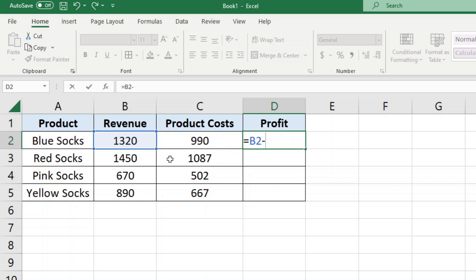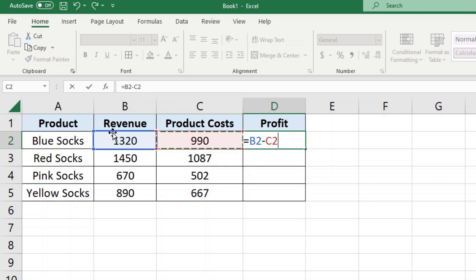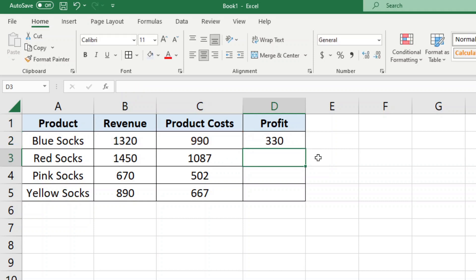So I want to take B2, and then I'm going to type the minus symbol on my keyboard, and I want to subtract cell C2. So this is my formula: I'm taking this cell and I'm subtracting this cell.